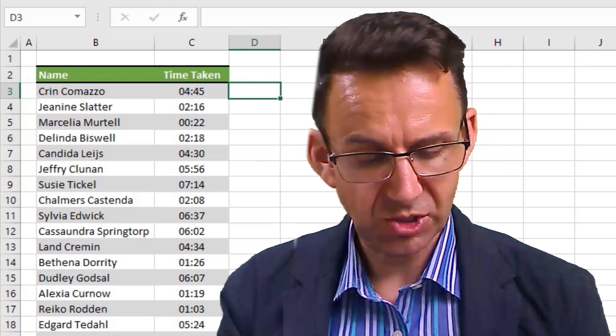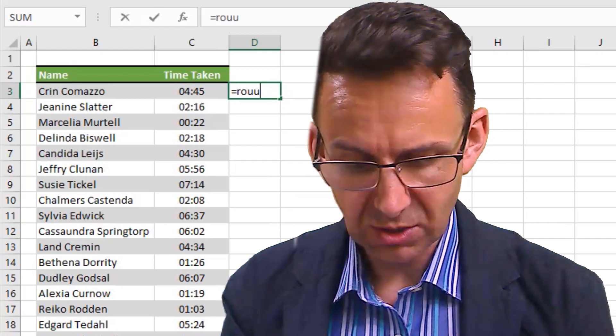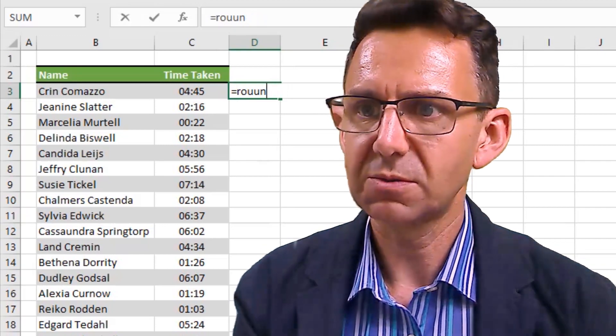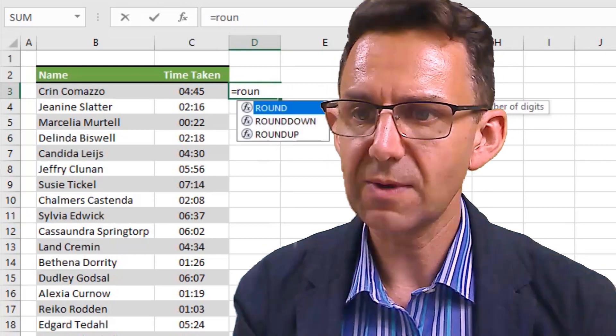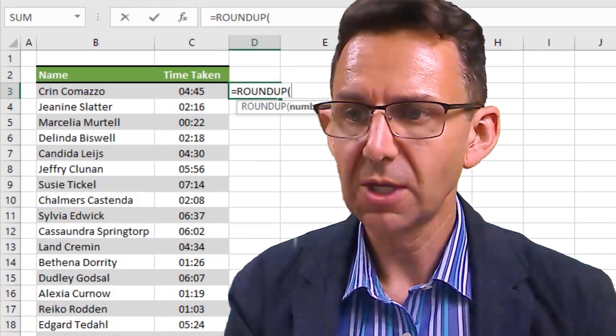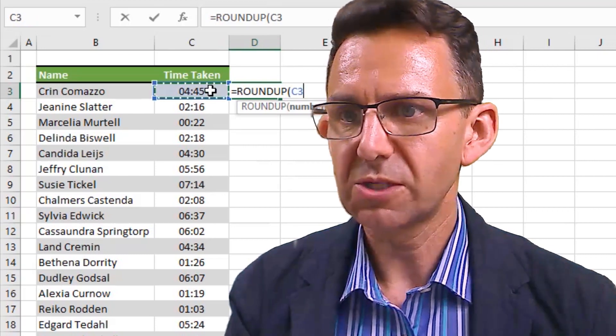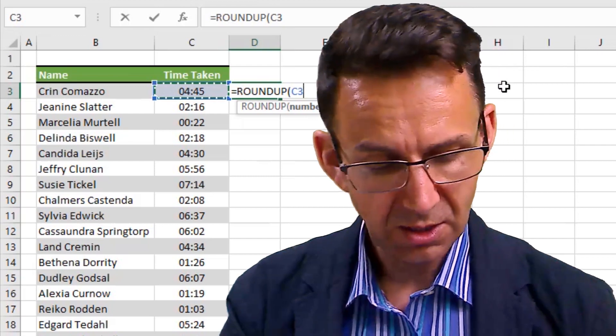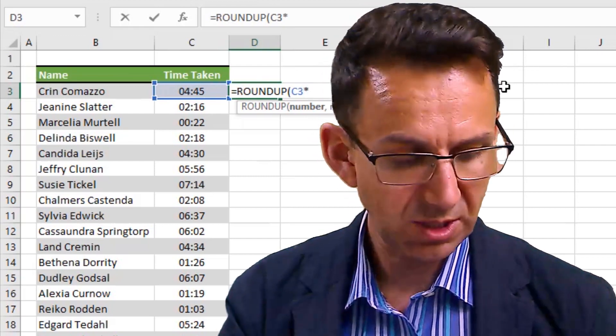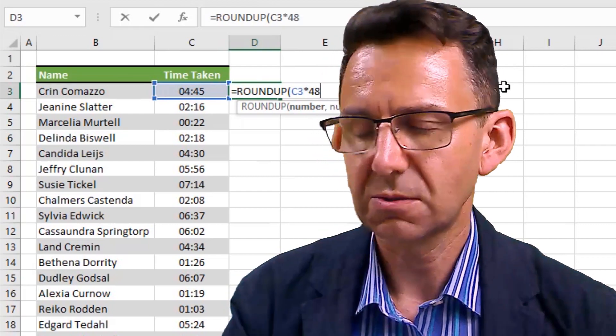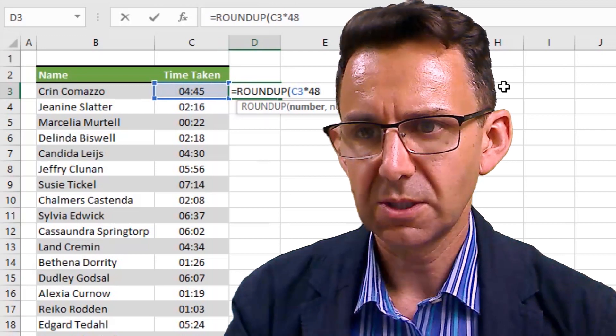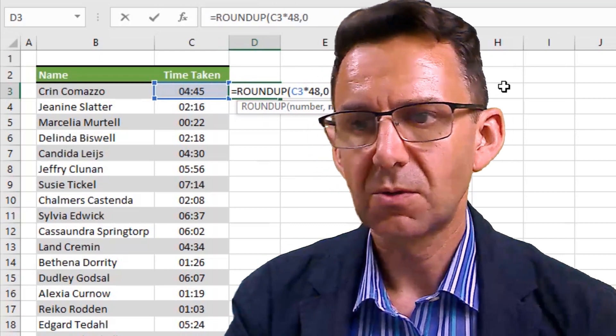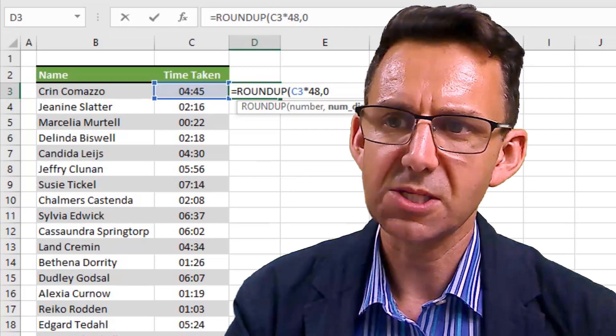Let me show you how we'll do that. We will type in the formula ROUNDUP, spelled correctly this time, ROUNDUP. Choose the number we want to round up, which is the time. And what we're actually going to do unusually is we're going to multiply it by 48, and then round it to no decimal places.